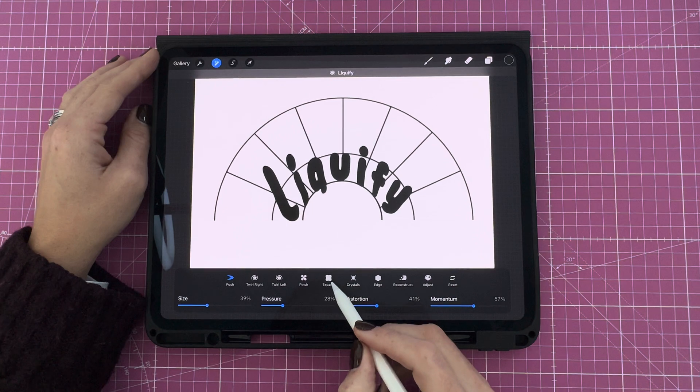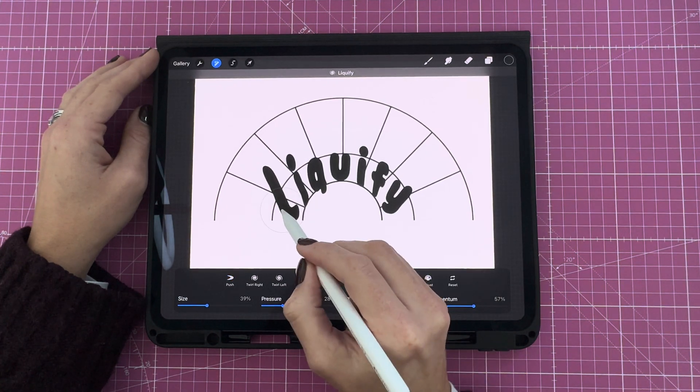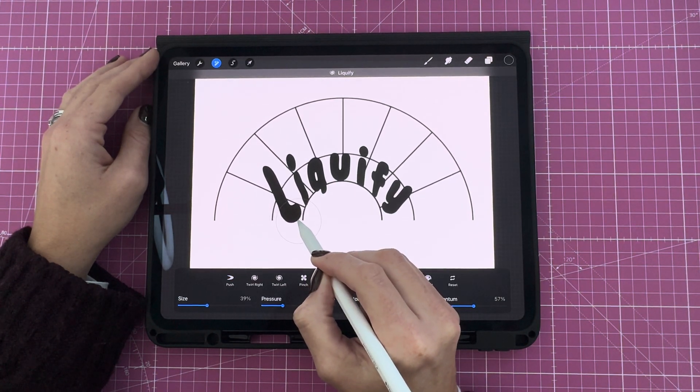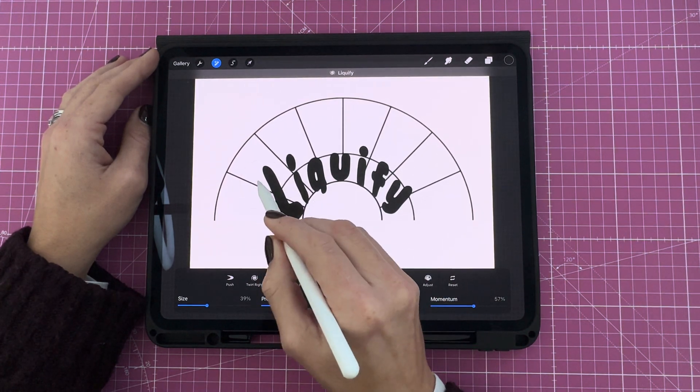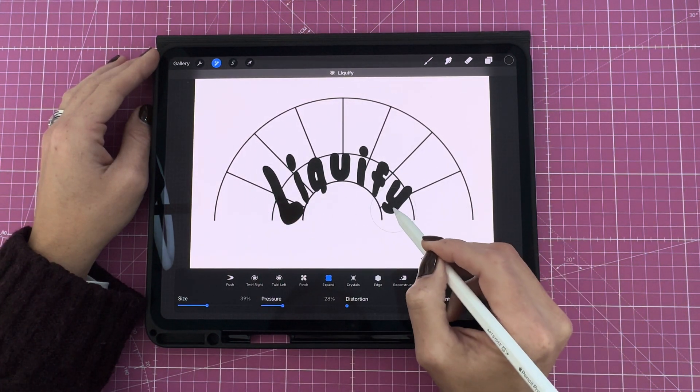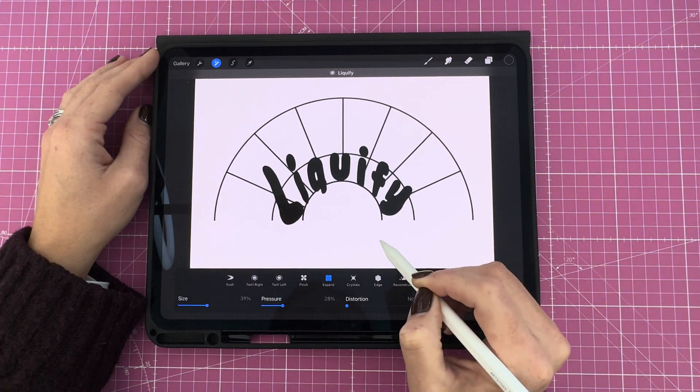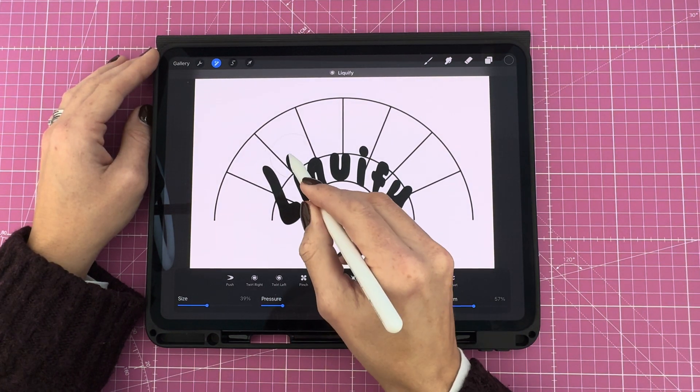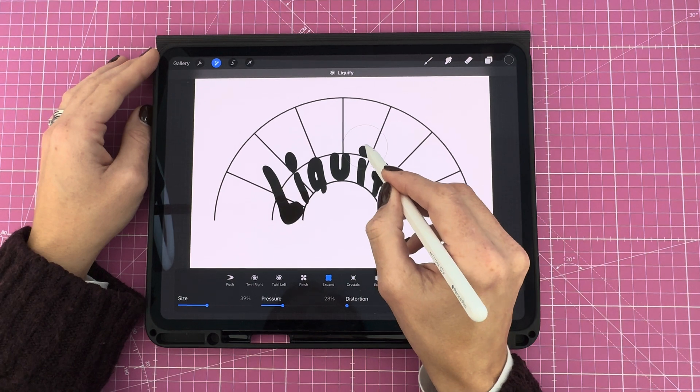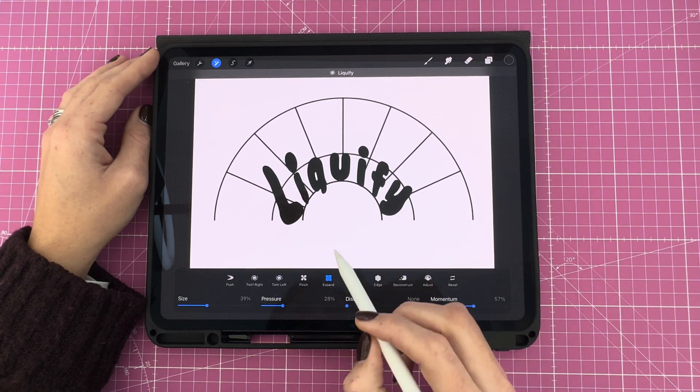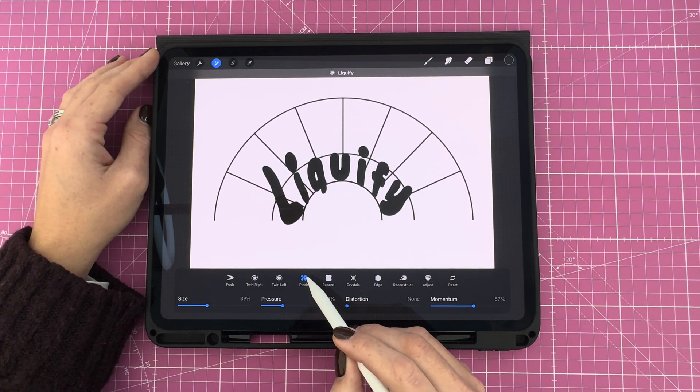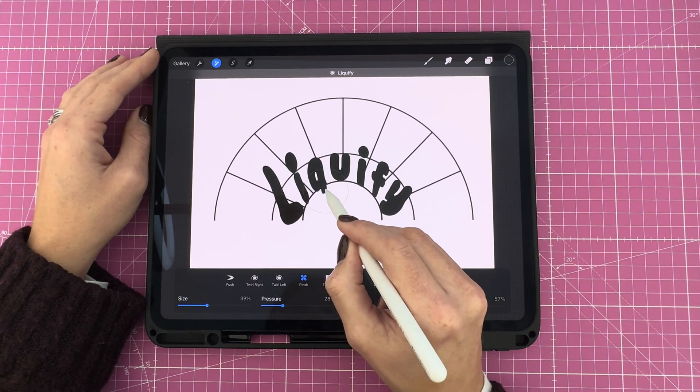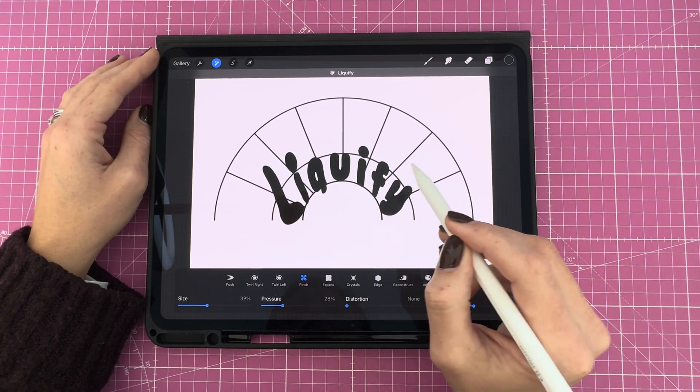I think I want to try and expand the L a little bit. So select expand, and I hold it on the letter. And I'll do the same for the Y. Maybe this dot on the I. And the same will apply for pinch. You can select pinch to reduce anything.